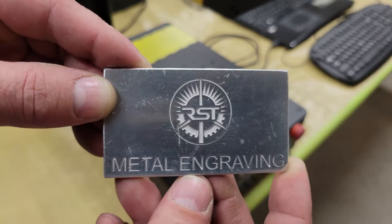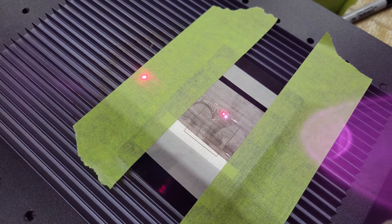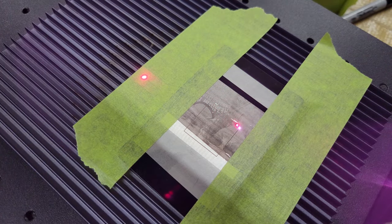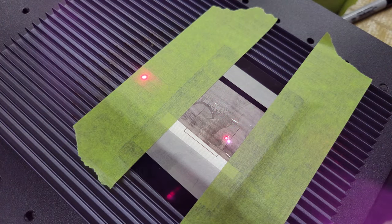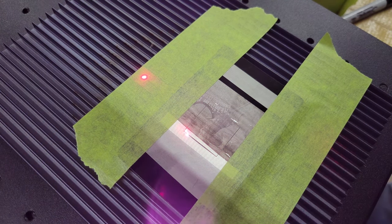It took around one hour to make this 0.3 millimeter thick aluminum card, which took 100% power at 5 millimeters per second and 30 kilohertz to cut through in 24 passes.